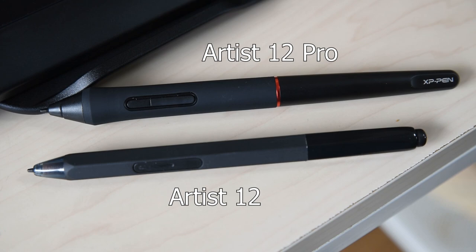It does have an eraser, though, whereas the 12 Pro's pen does not. The 12 Pro's pen is able to sense tilt, and while I haven't found a use for this yet, it's nice to have.